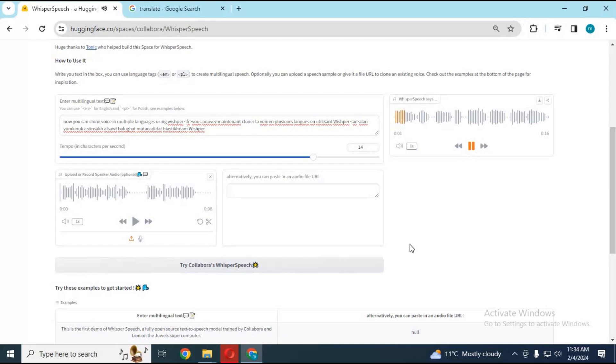Now you can clone voice in multiple languages using Whisper. Vous pouvez maintenant cloner la voix dans plusieurs langues en utilisant Whisper.